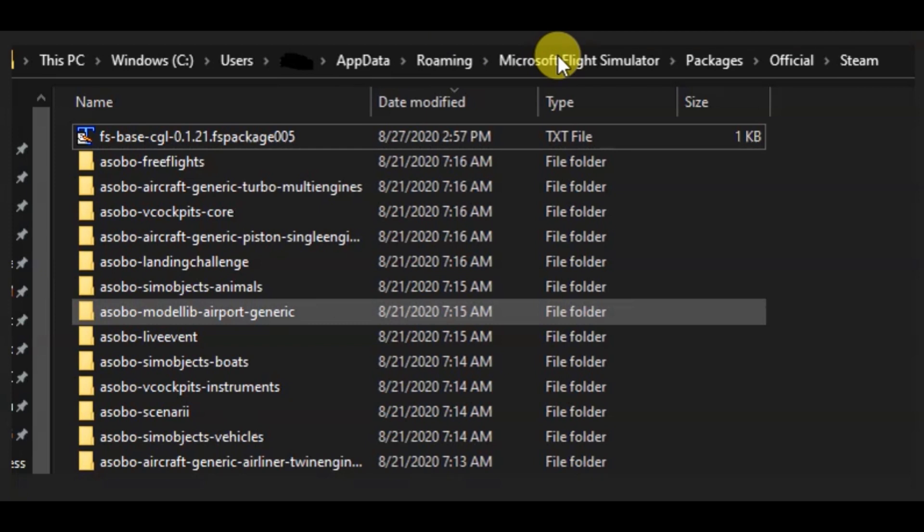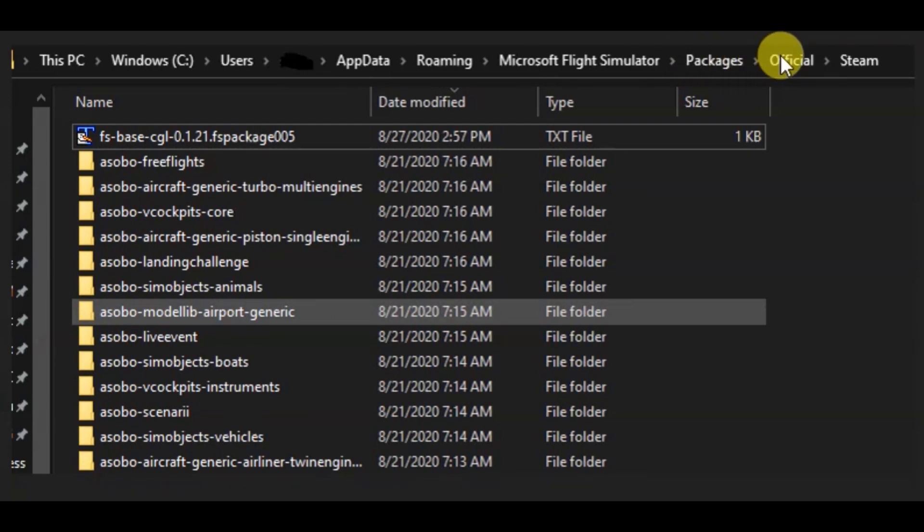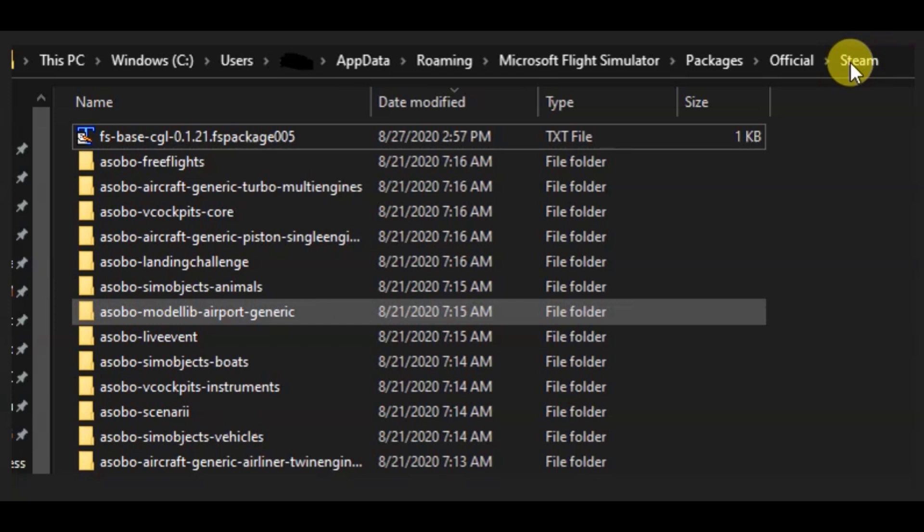Once you open the appdata folder you should see another folder called roaming, then when you open that you'll see Microsoft Flight Simulator, packages, official, then finally you'll see steam. And if your installation is stalling, more than likely it is due because you have one of these package files.